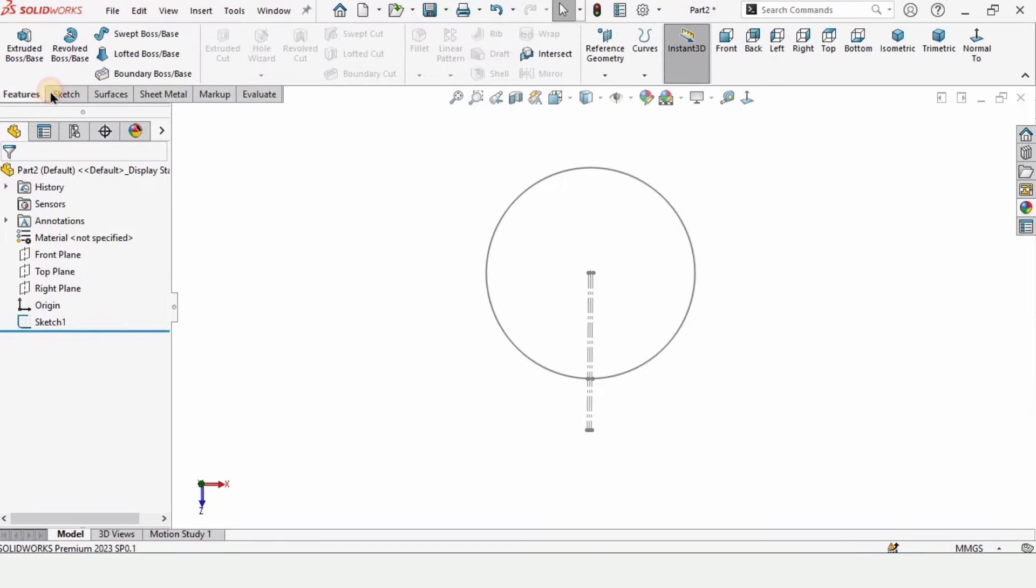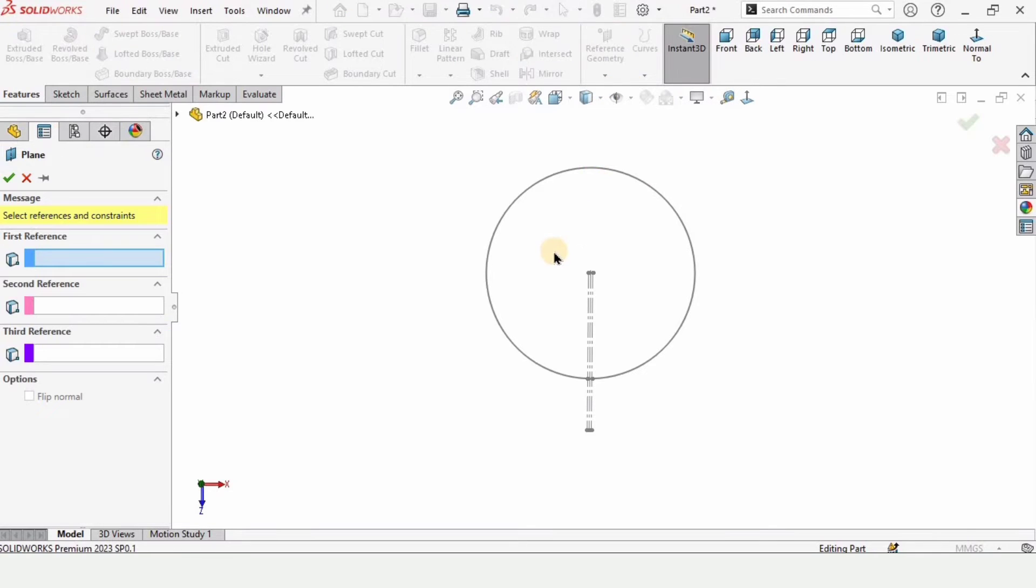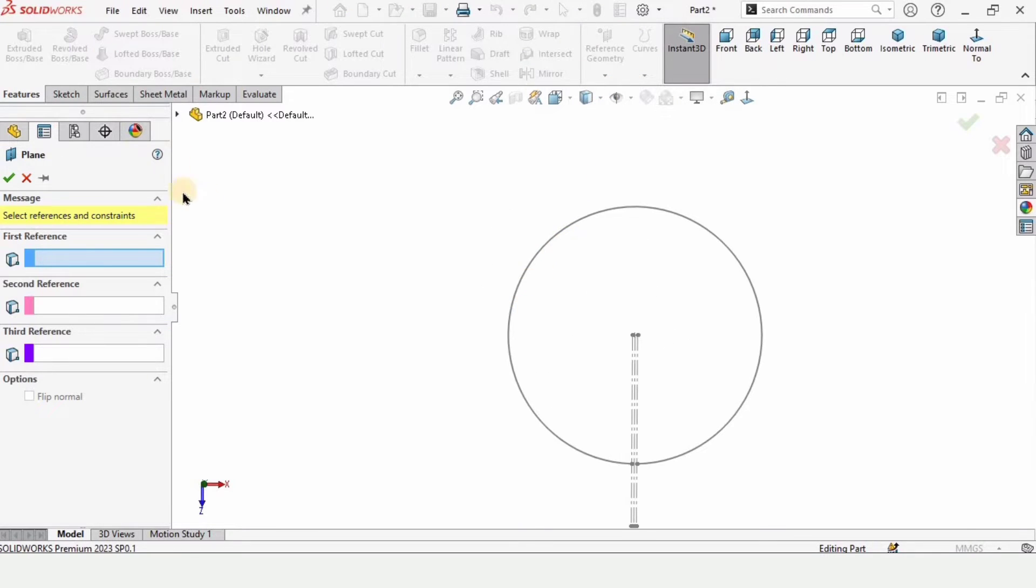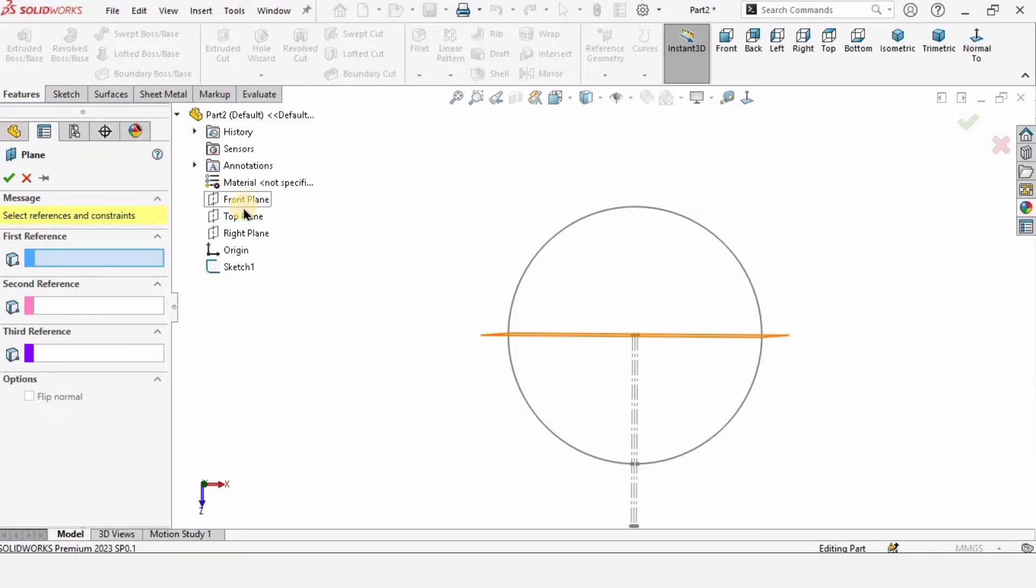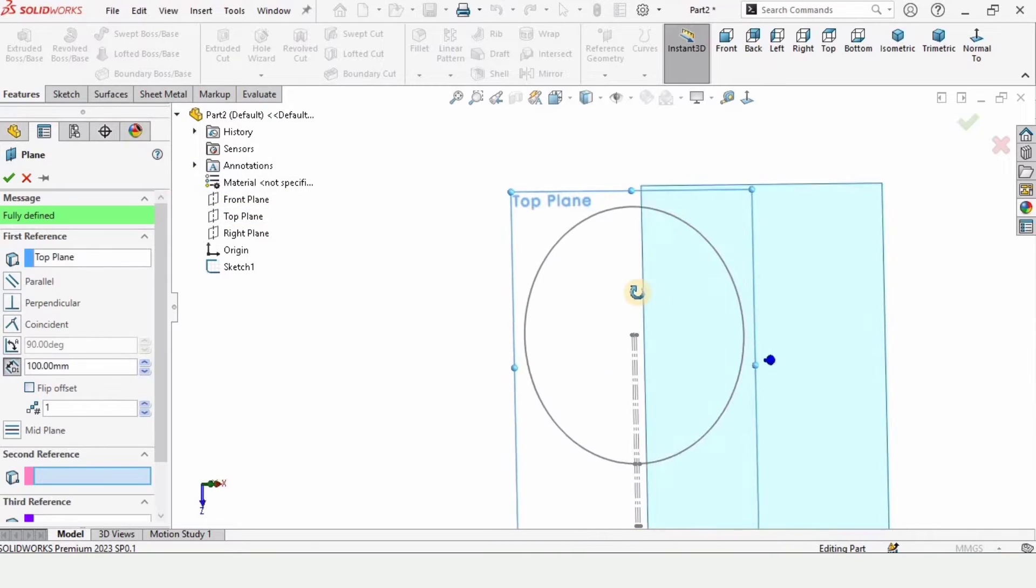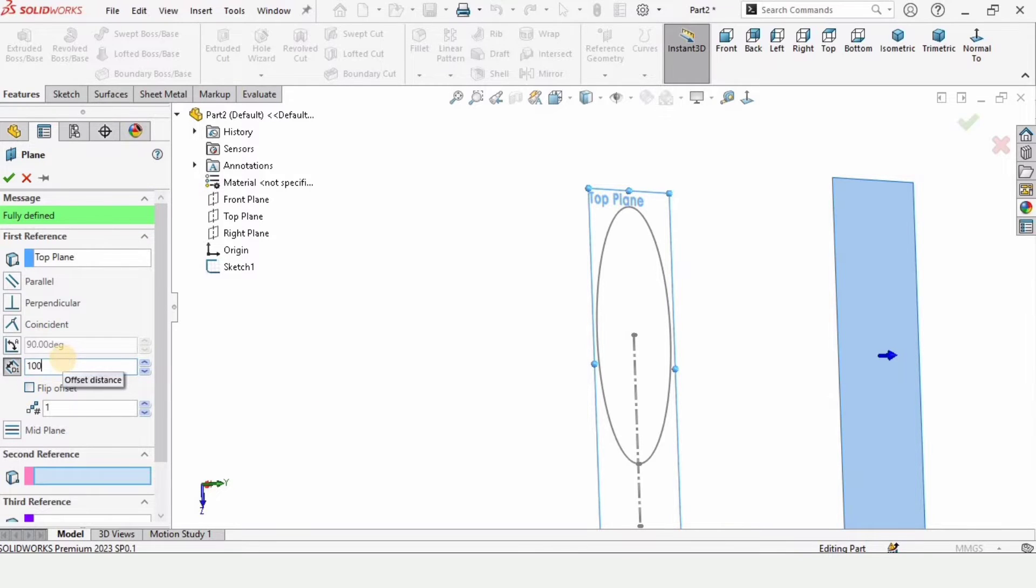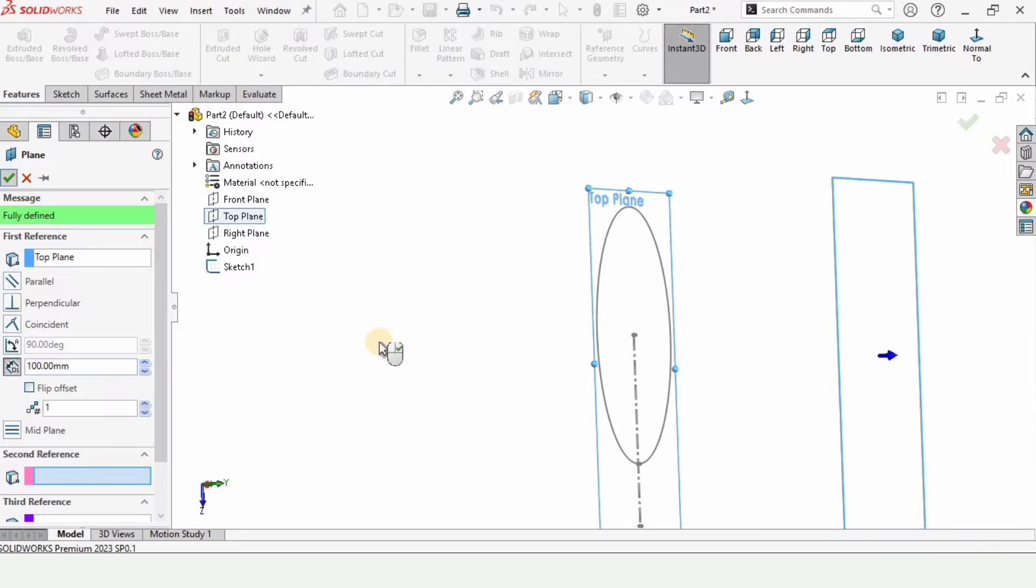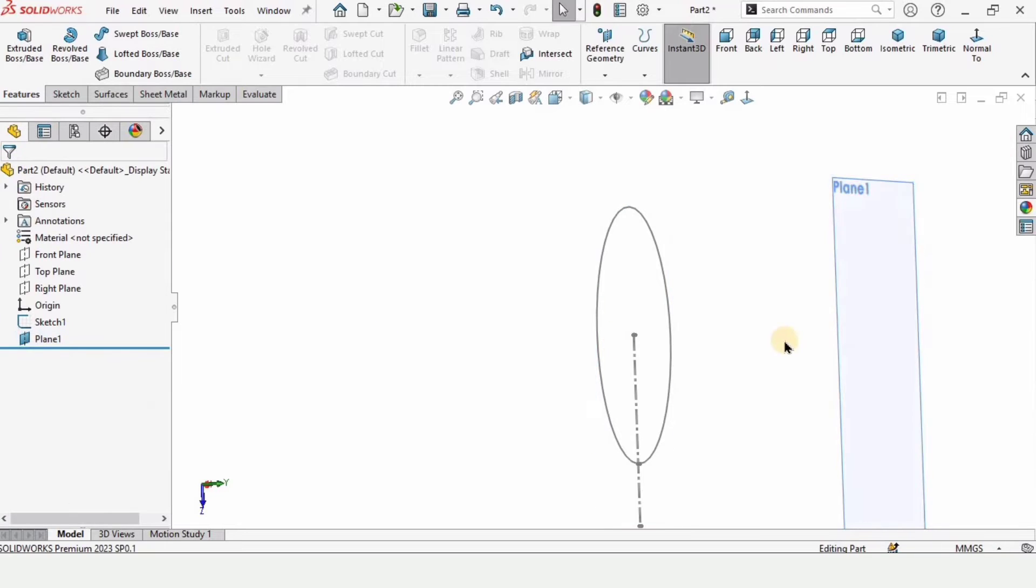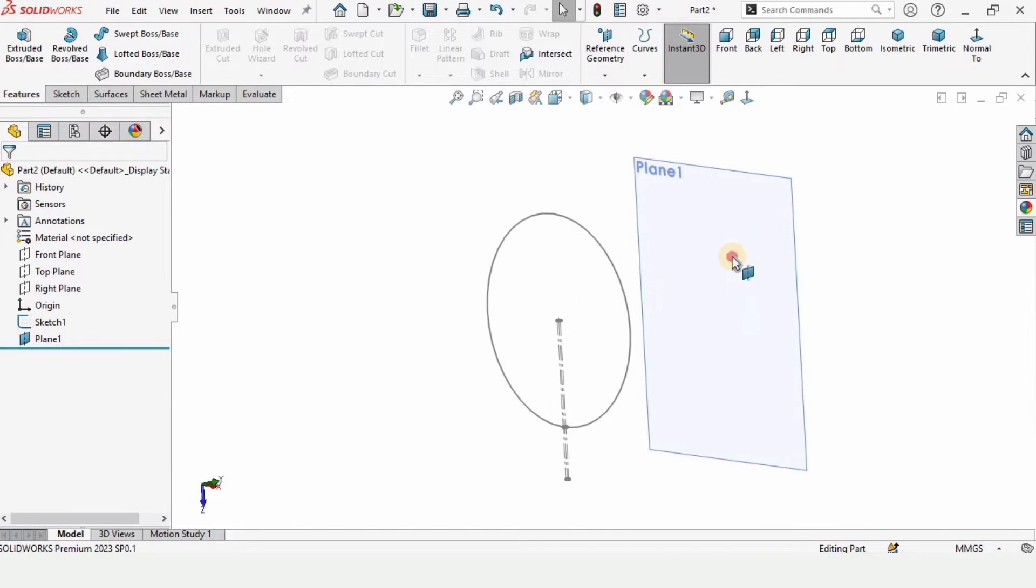From here select plane, and then select this top plane on which you have created the first sketch. And here you need to specify 100 millimeter, or the height of the cone. In your case it can be different.